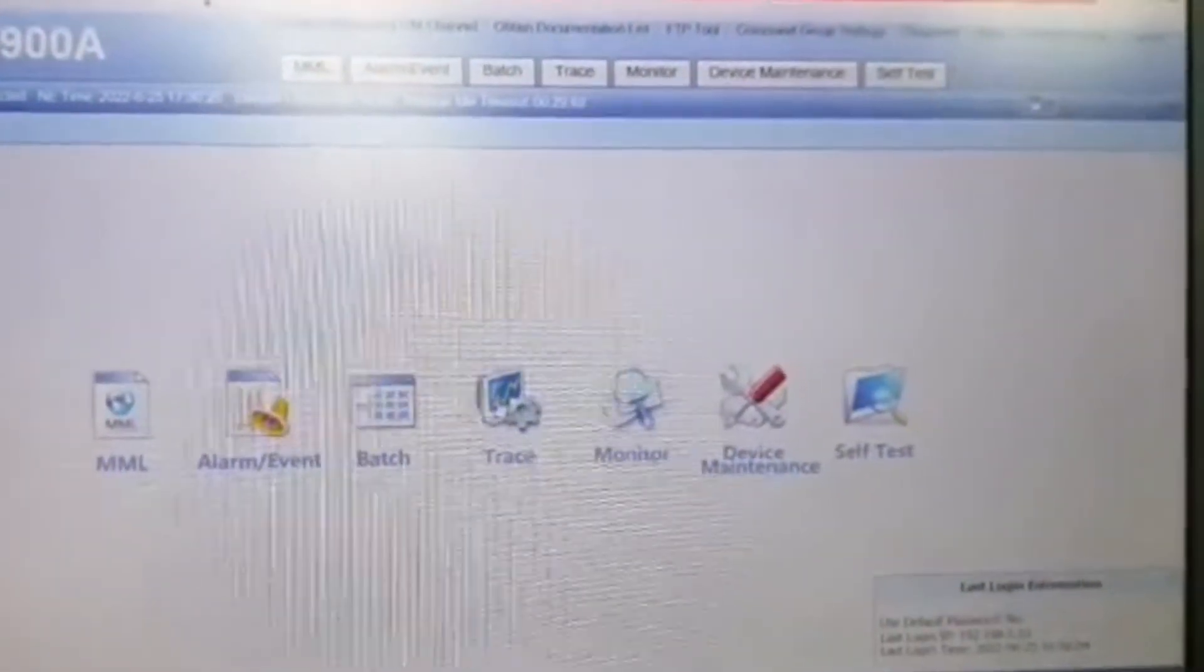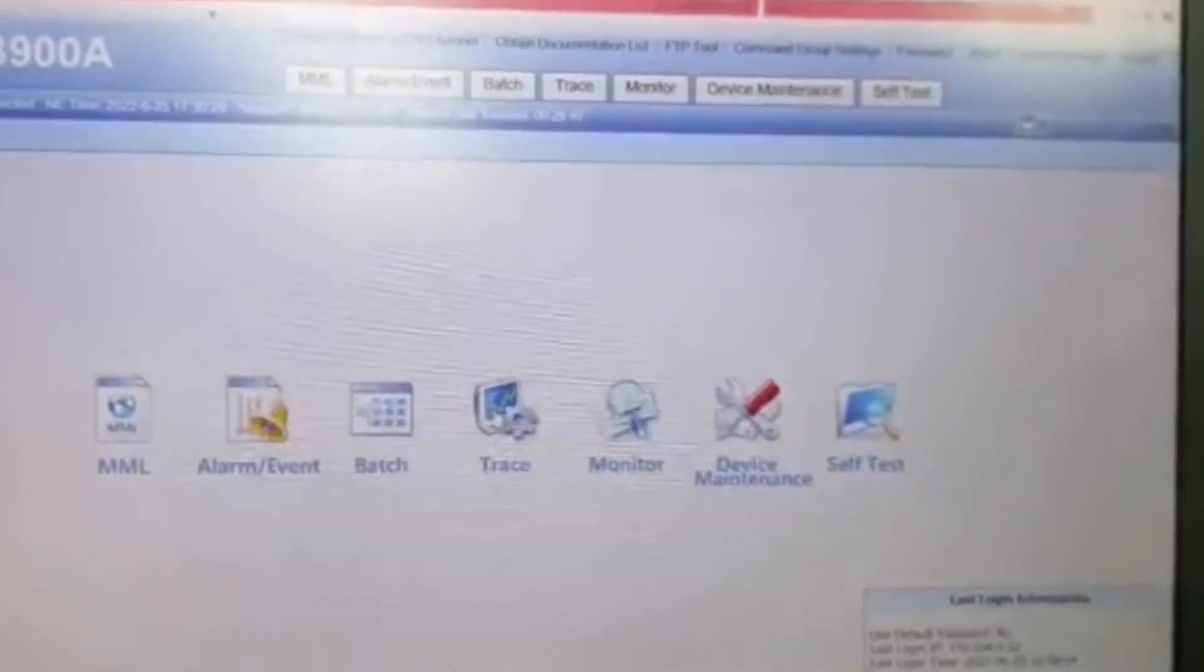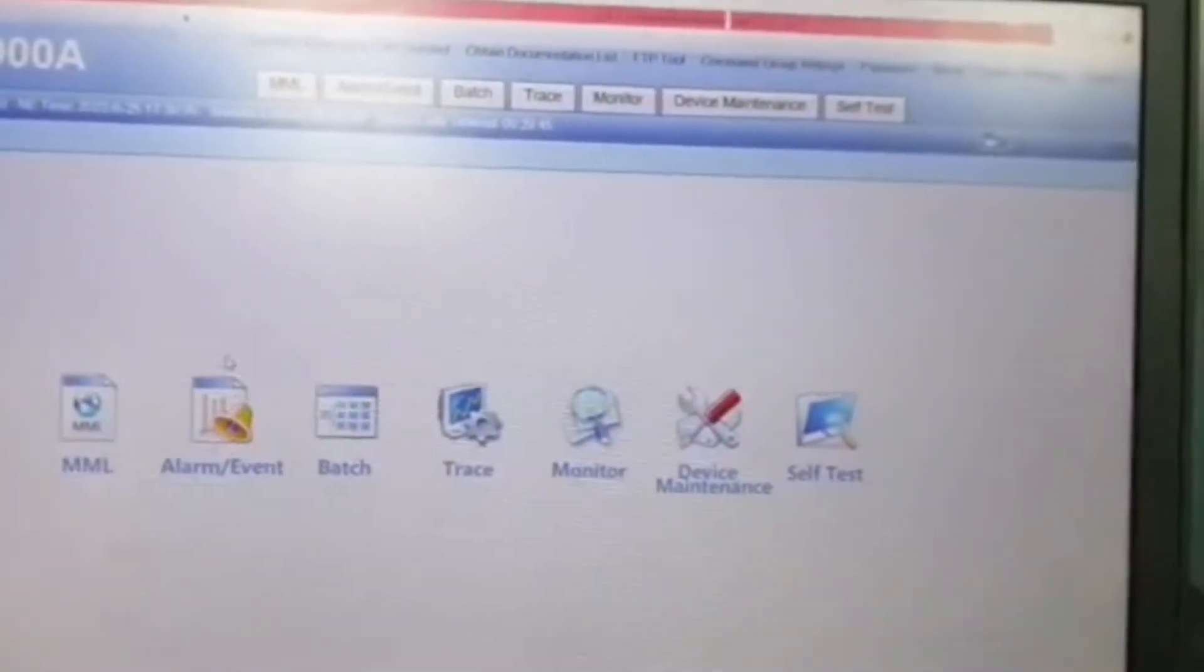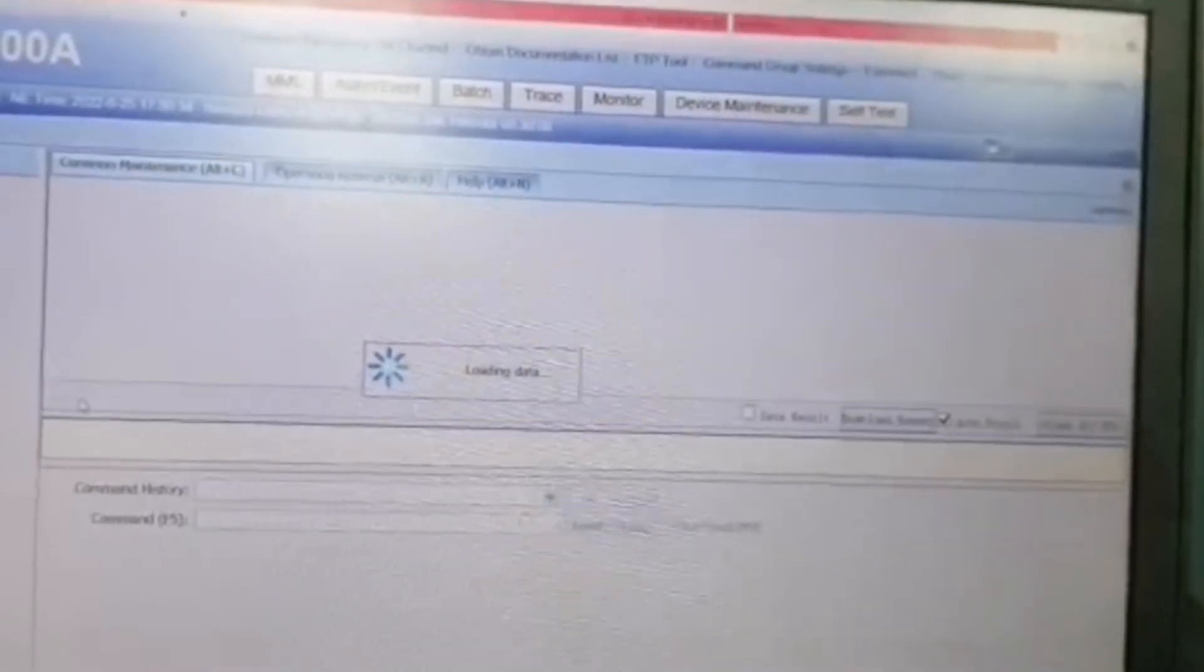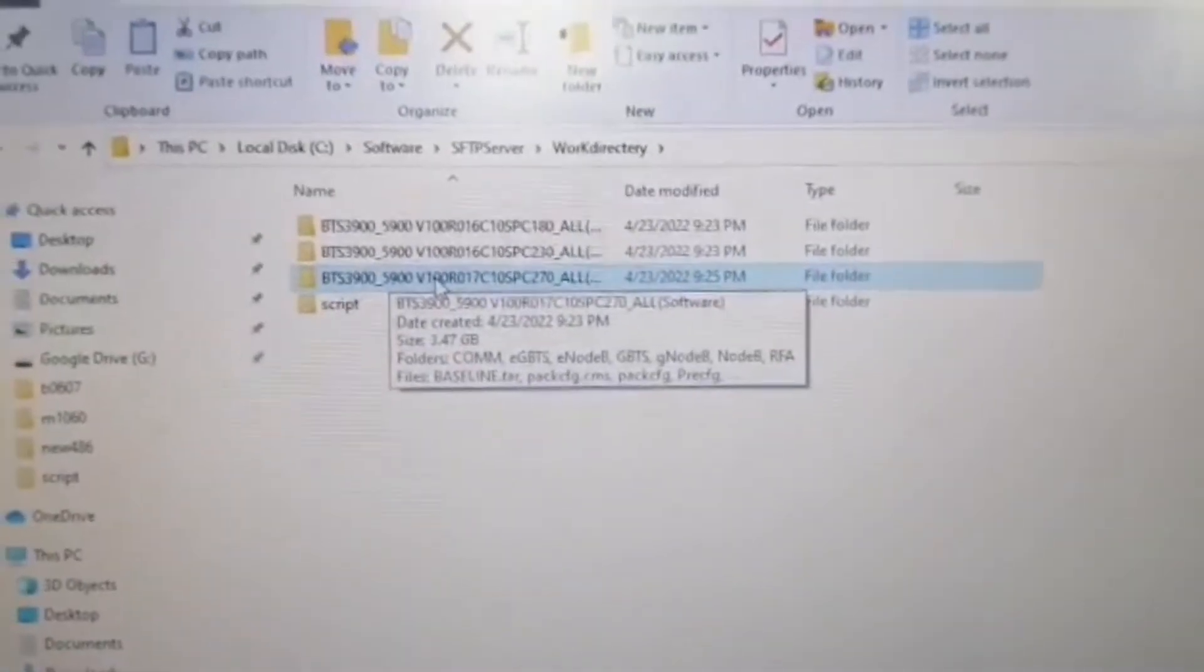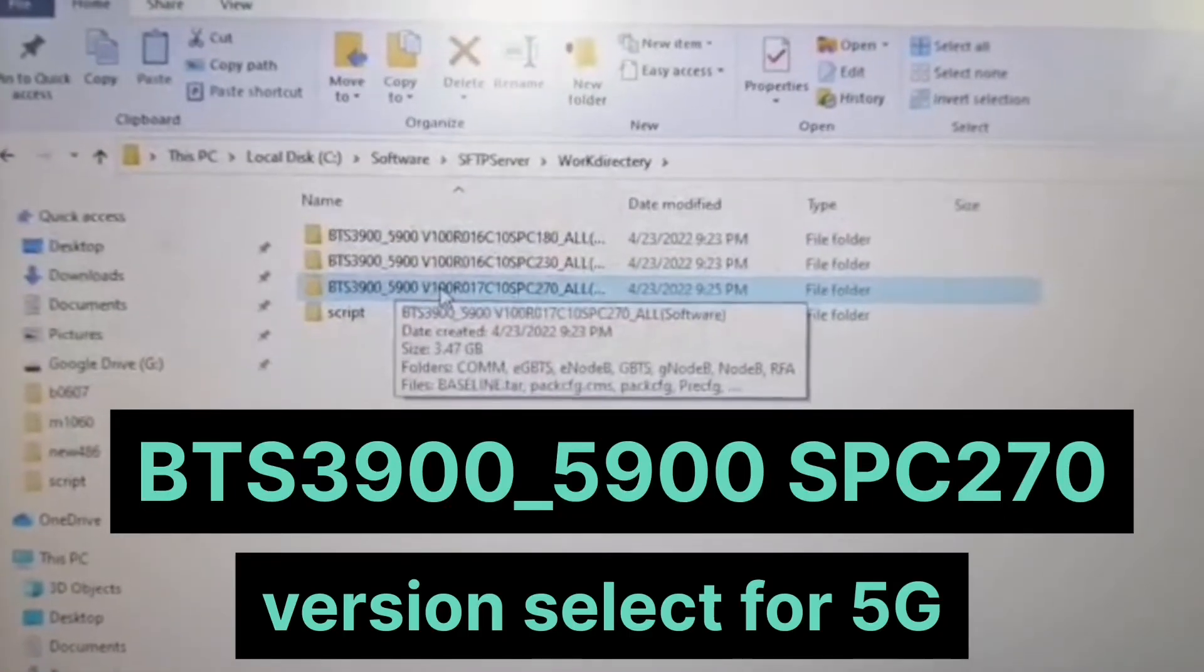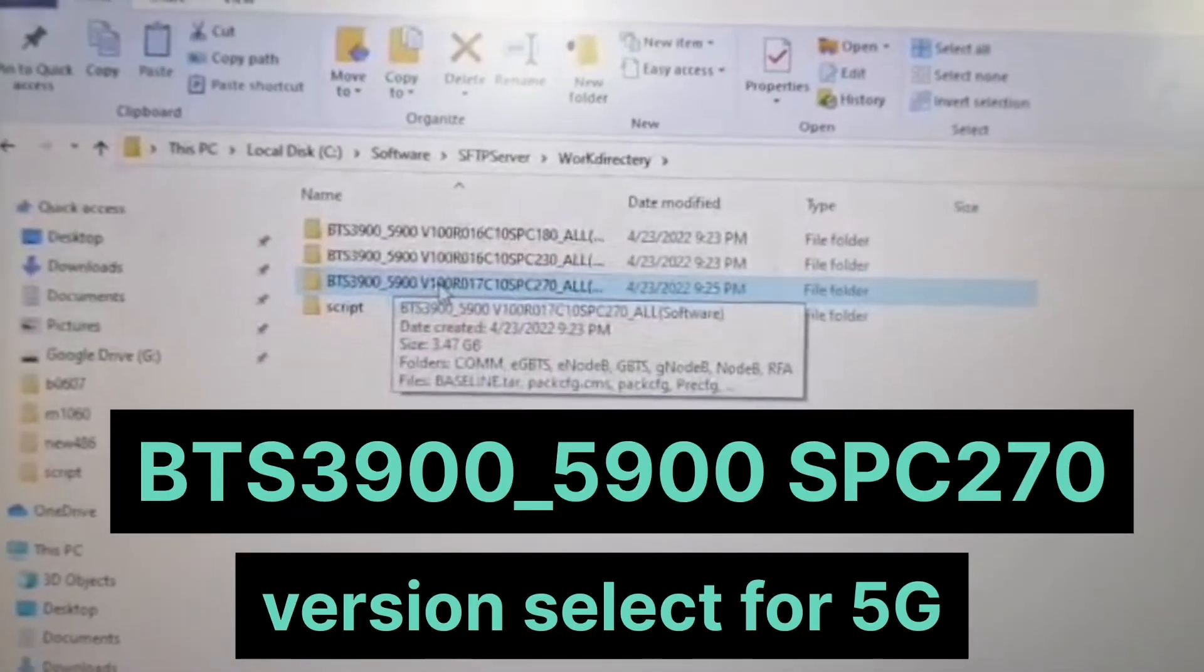Here software will be logged in like this, and next we will open this MML. Open up this work directory 270 for 5G.